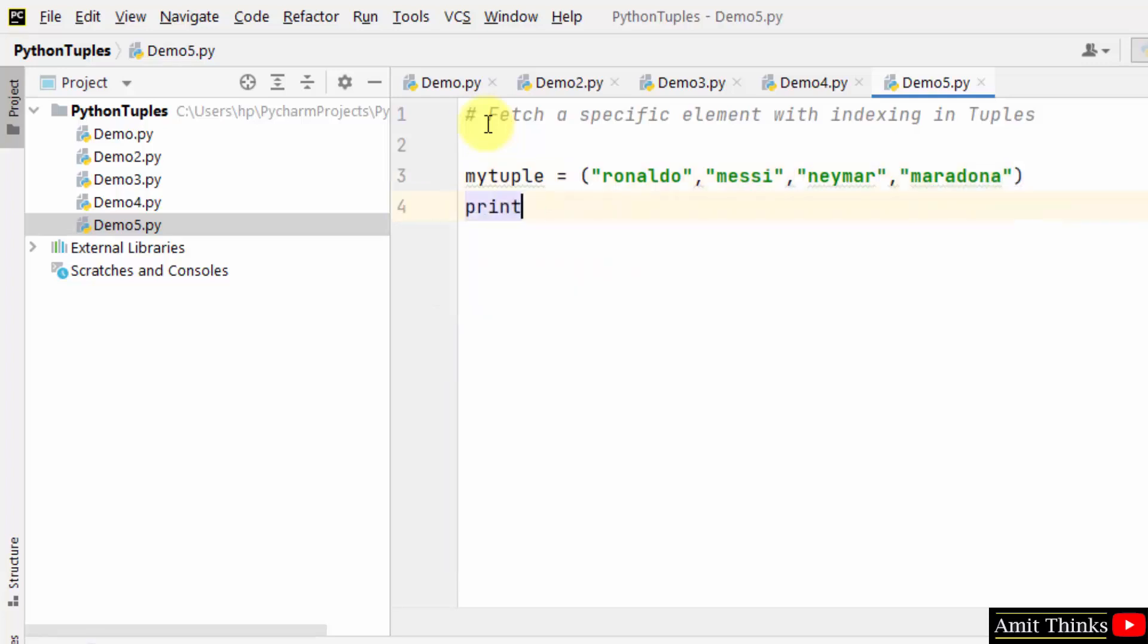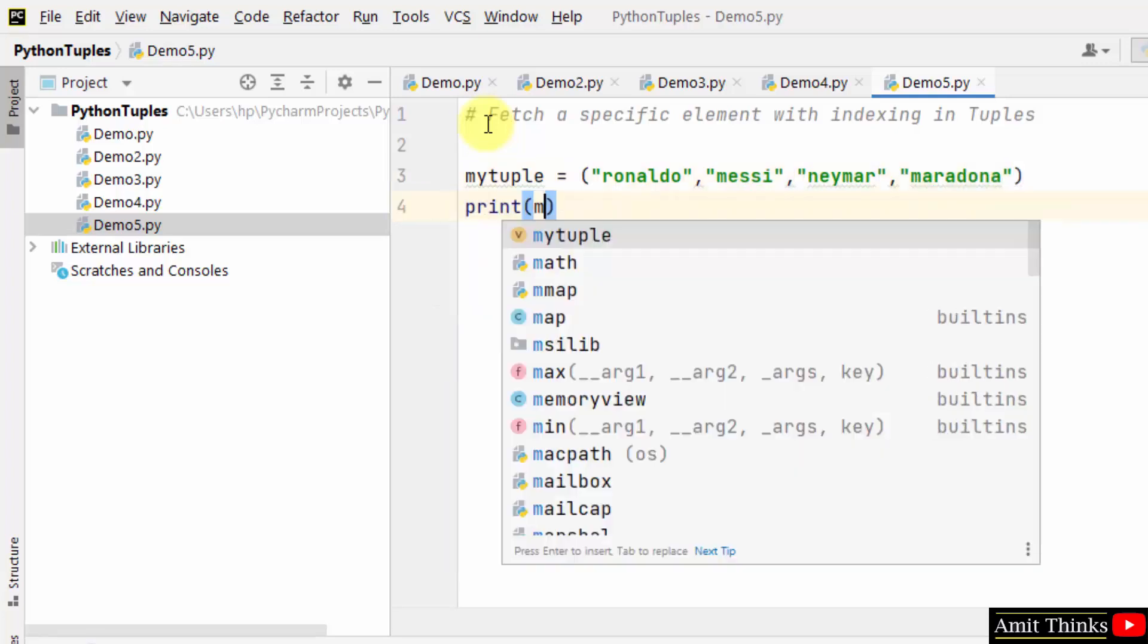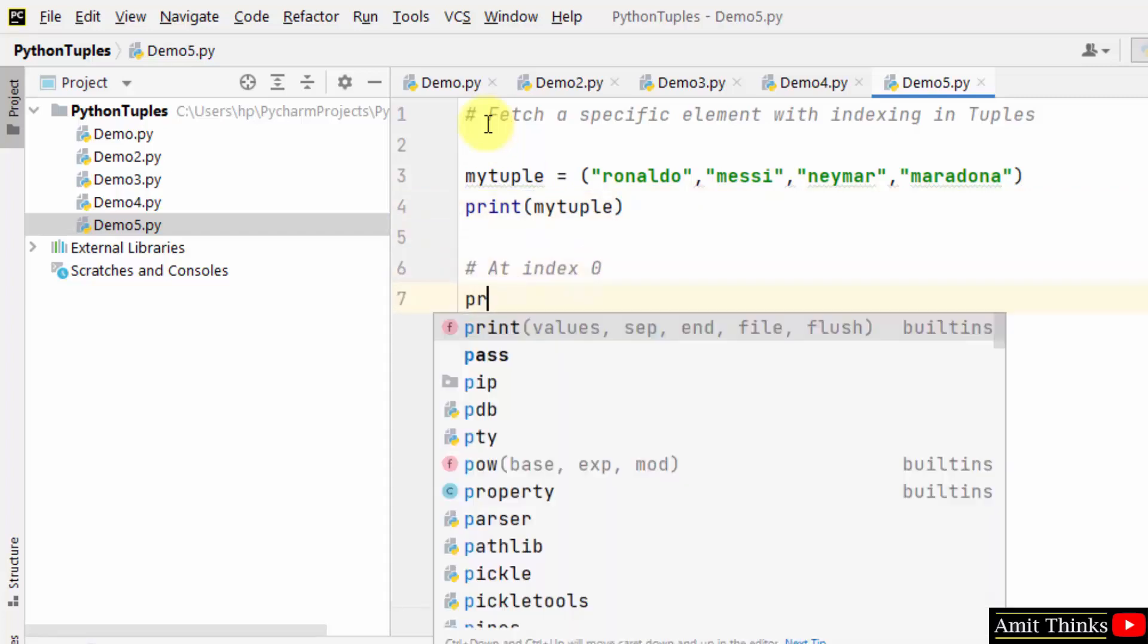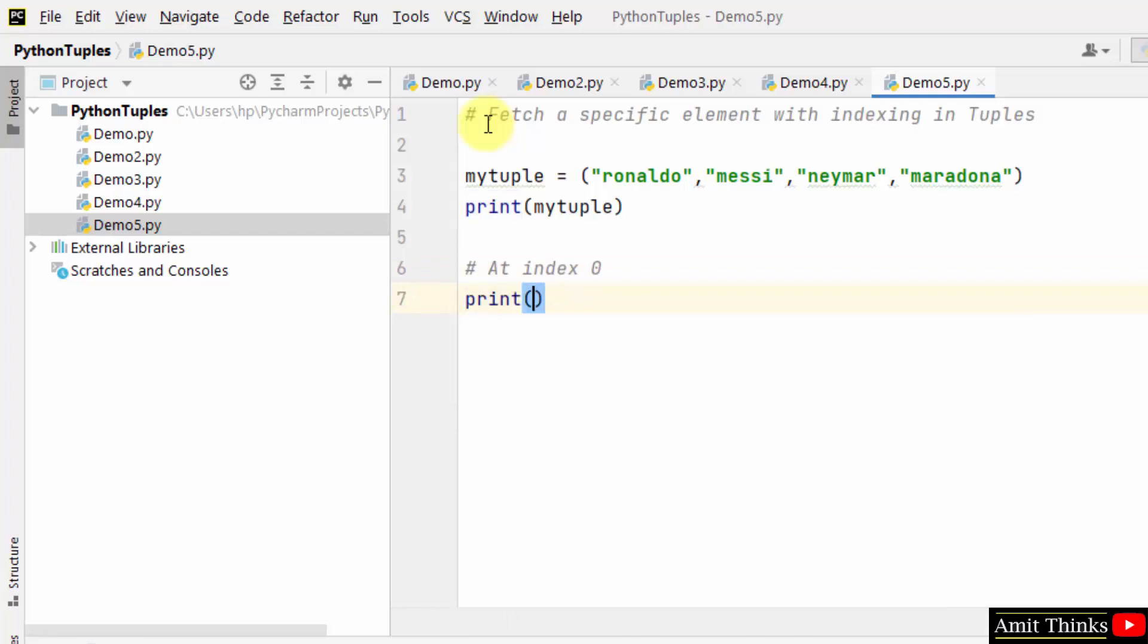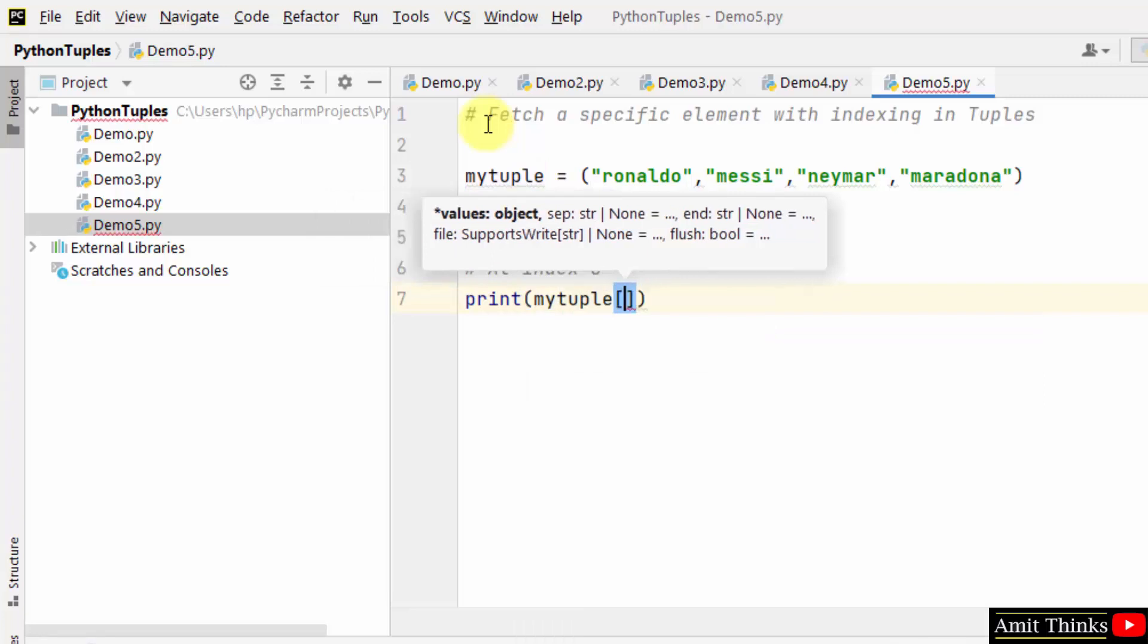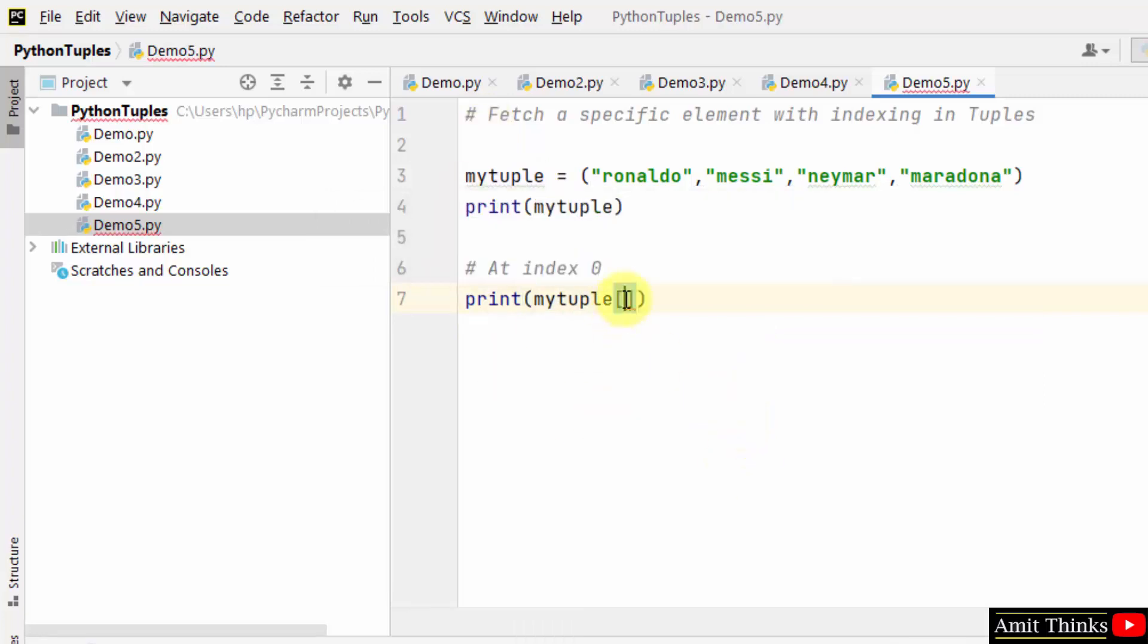I'll just print the tuple. Let's say I want to fetch a specific tuple at index zero. I'll just mention the name of the tuple, then in square brackets, I'll just mention the index. That's it.